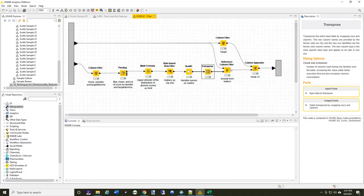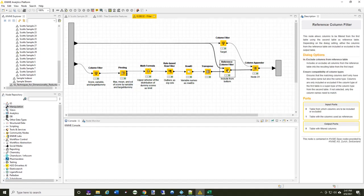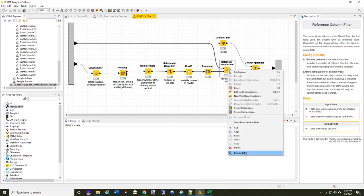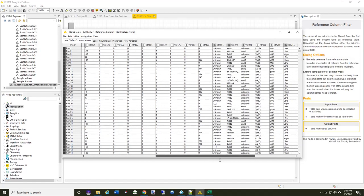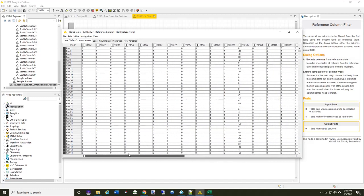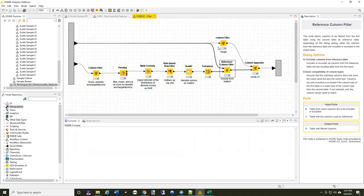I can now use the reference column filter to say these are the columns that I want to keep from the original test data set. So now, I've only got 32 columns where I started with 230, I've now got 32 columns that, according to the random forest, are very likely to have an impact on my classification or my prediction.